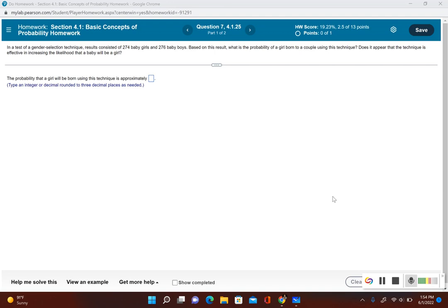Does it appear that this technique is effective in increasing the likelihood that a baby will be a girl? Well, let's go ahead and find out what's the probability.